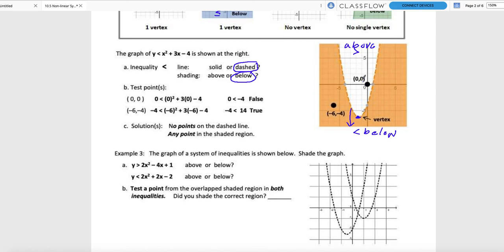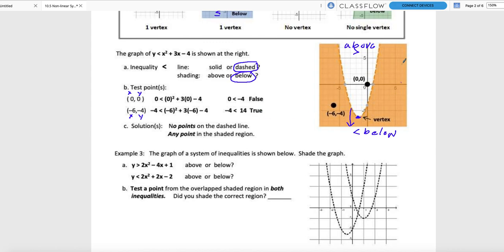Let's test the origin (0, 0): y = 0, x = 0, giving 0 < -4. That is false — 0 is greater than -4. This confirms the origin is not in the shaded region. Now test (-6, -4): plugging in gives -4 < 14, which is true — and it is in the shaded region, confirming the shading is correct.